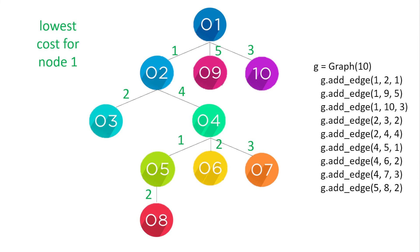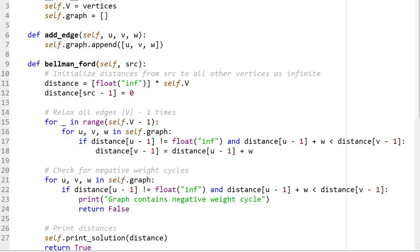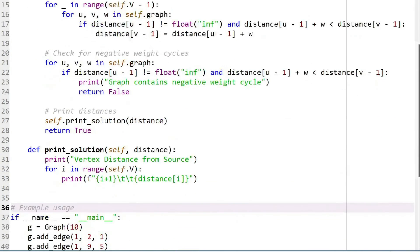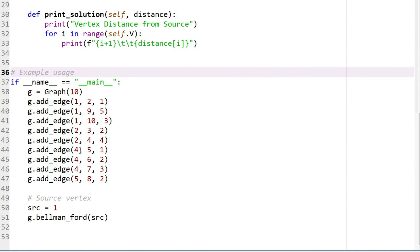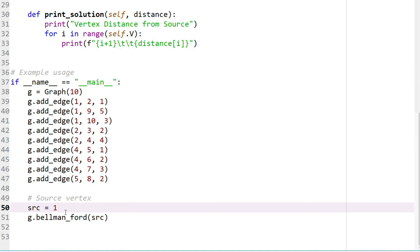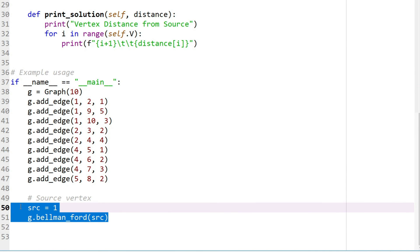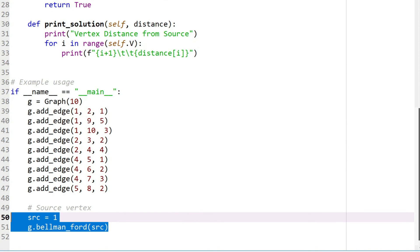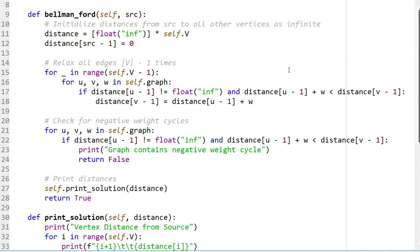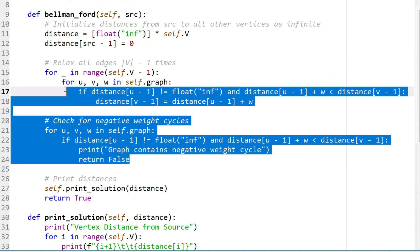Let's look at the code. In the first example we use the tree network seen previously — we add the edges and find the cost from node one to all other nodes. We start by creating the network, define the source as node one, and run the Bellman-Ford algorithm. The Python code is based on that algorithm, and we create a graph and add the edges.